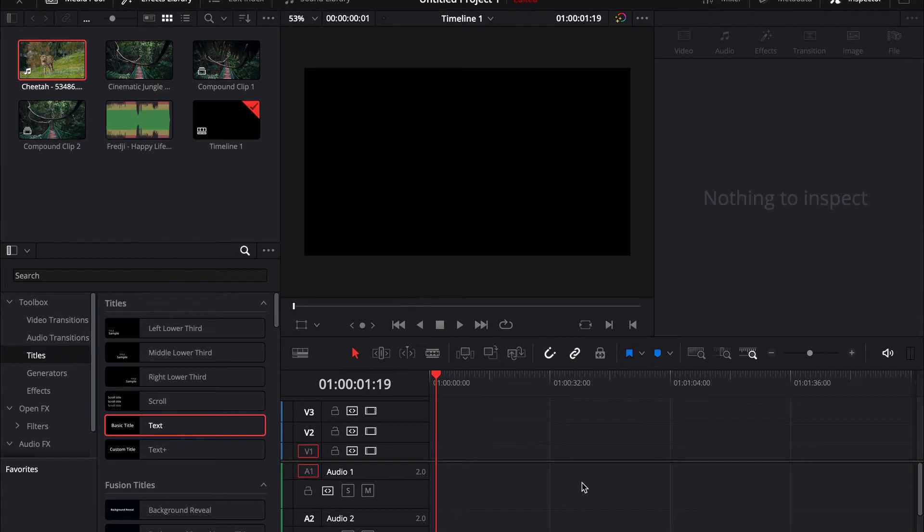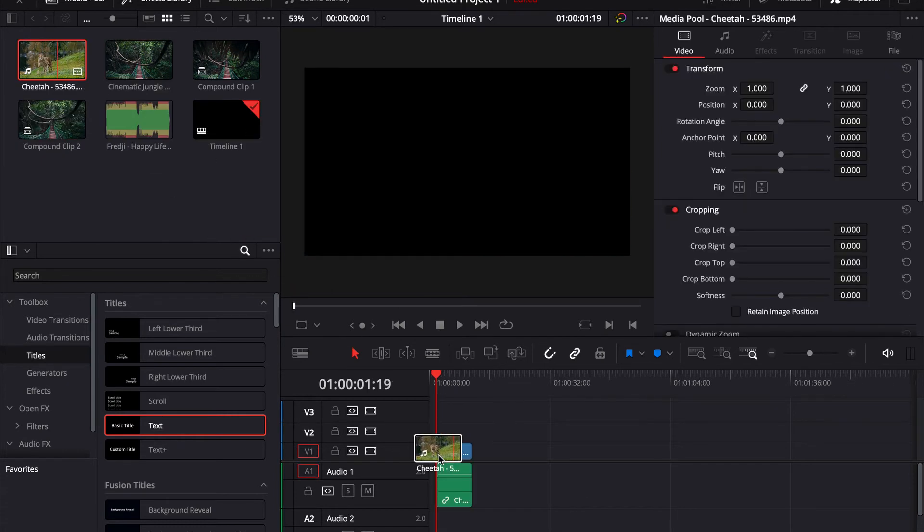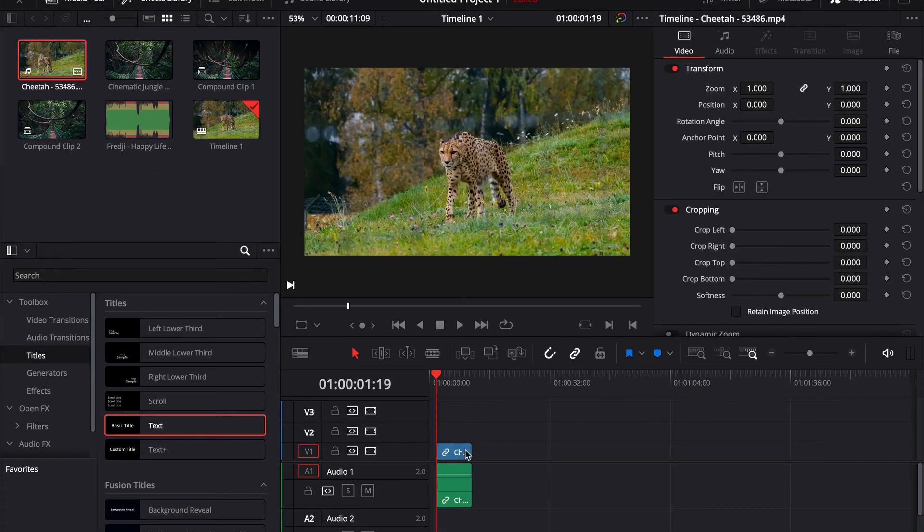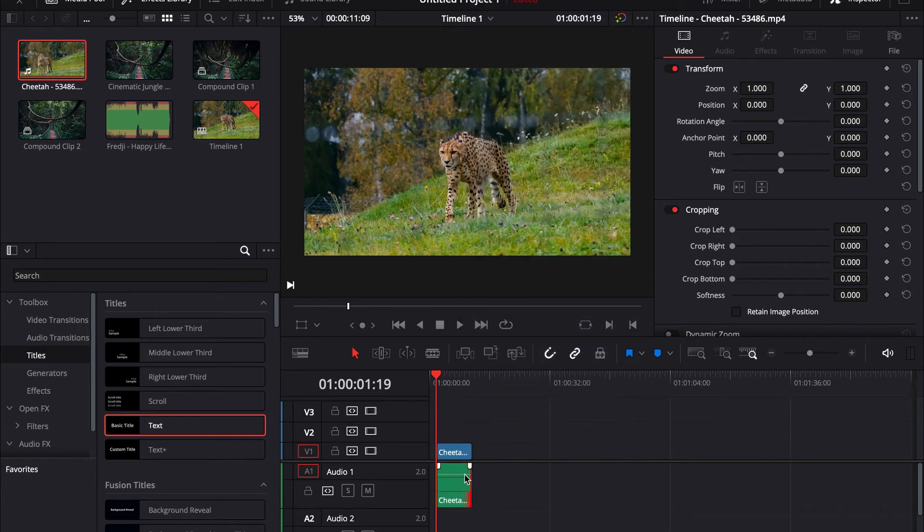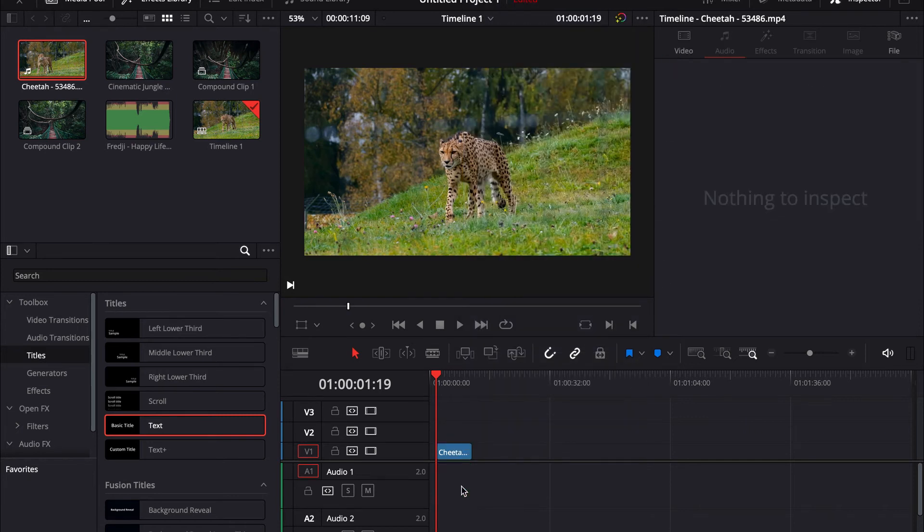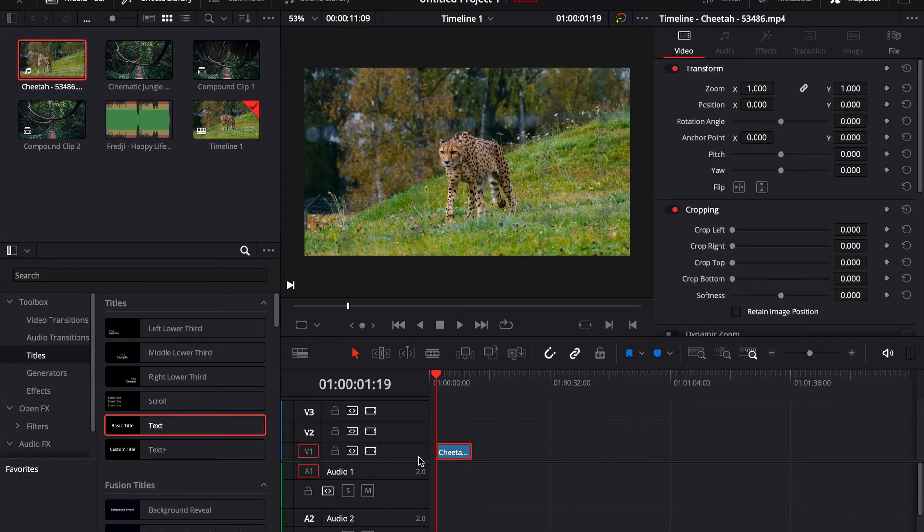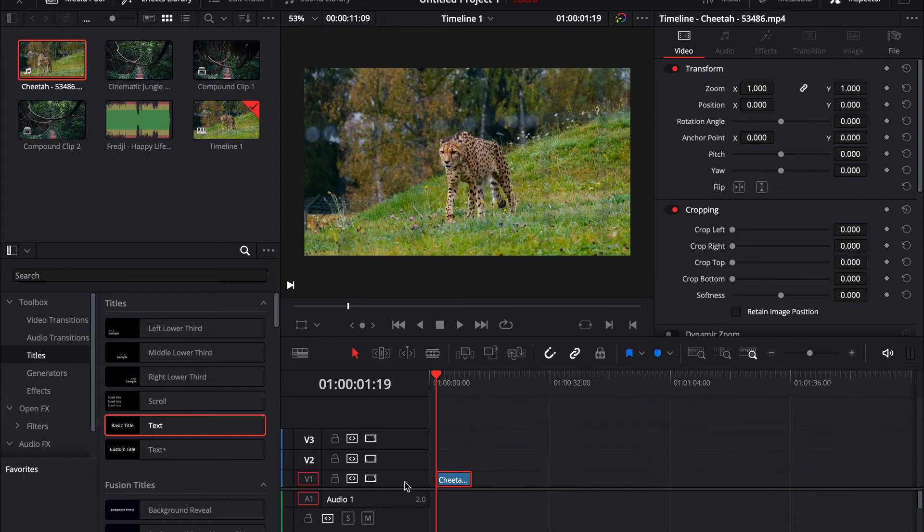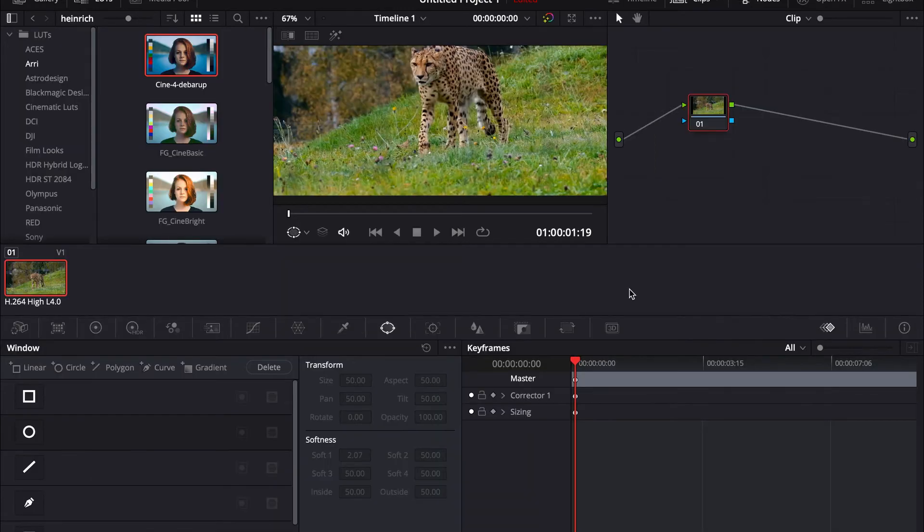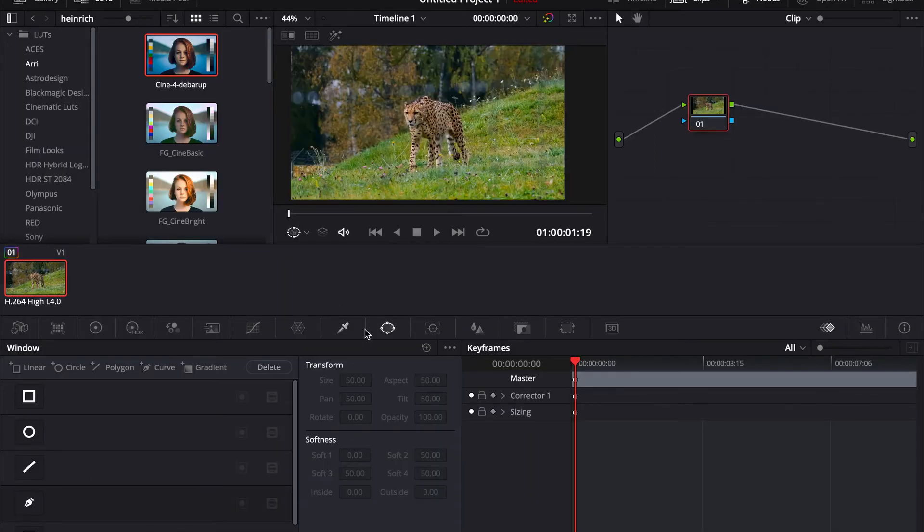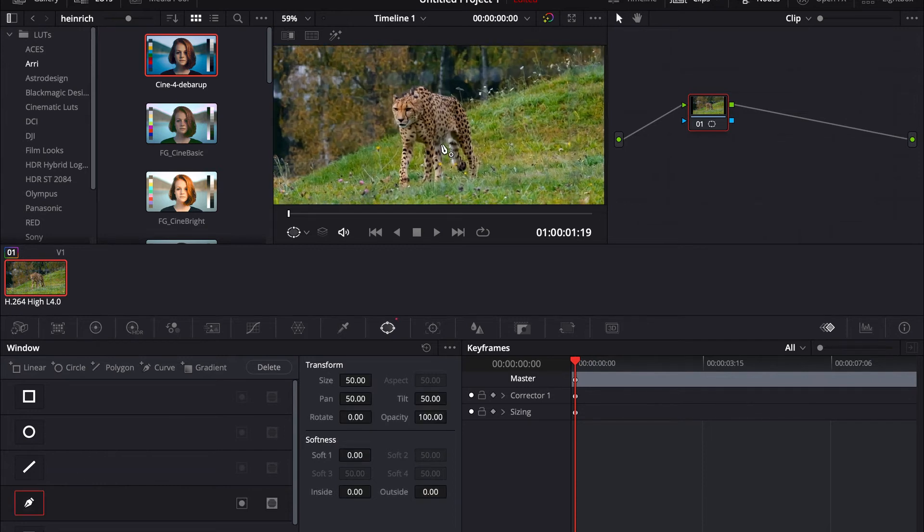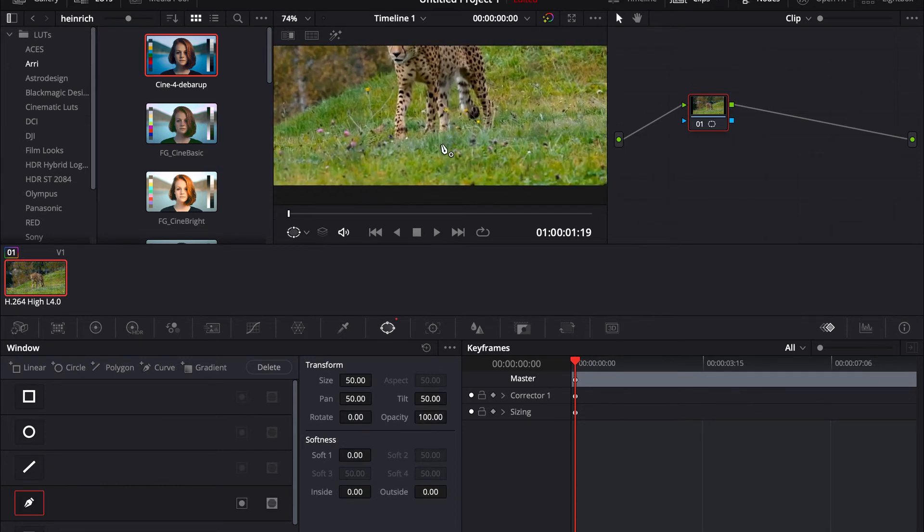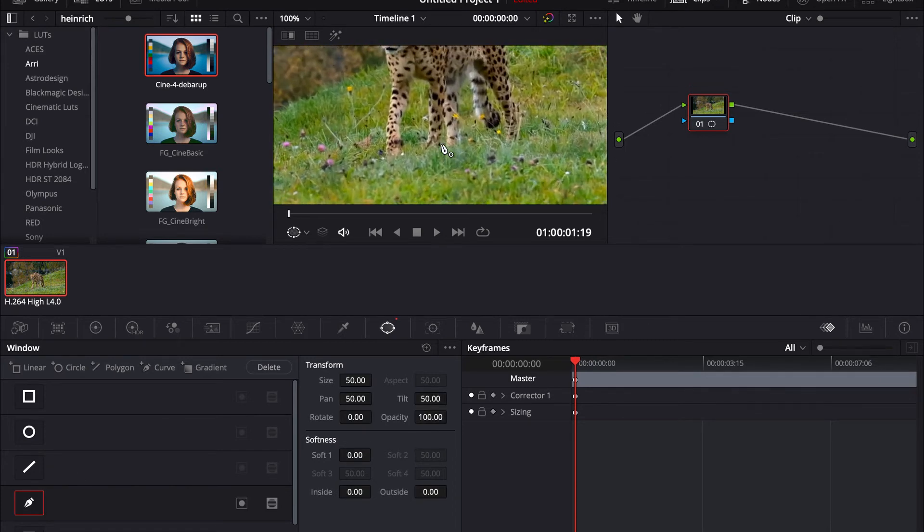Okay, for the second effect I'm going to use this tiger. Just going to unlink these and delete the audio. Then go on to the color tab. You're going to go on the same window and the selector again, and I'm going to mask out my cheetah.